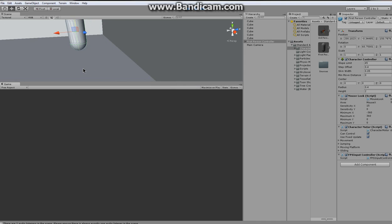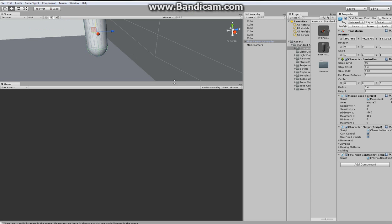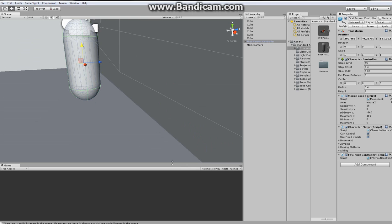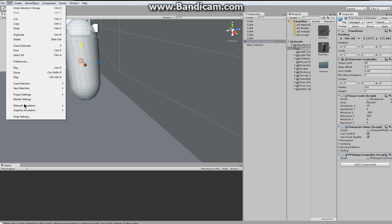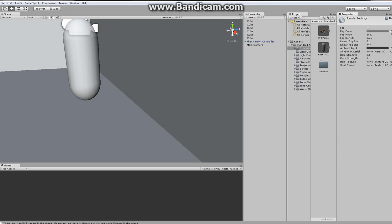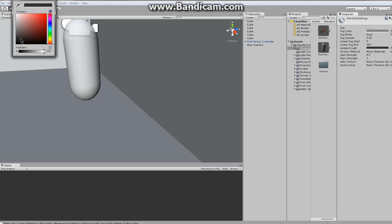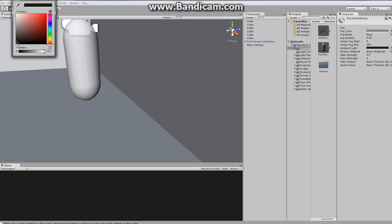Everything just kind of looks boring and weird, but I'll get that later when I put in textures. I think I'm just going to go get some free texture downloads from the web. But now what we want to do is, just to give it a cool effect, we want to go to Edit, Render Settings, Ambient Light — turn that down to about there.